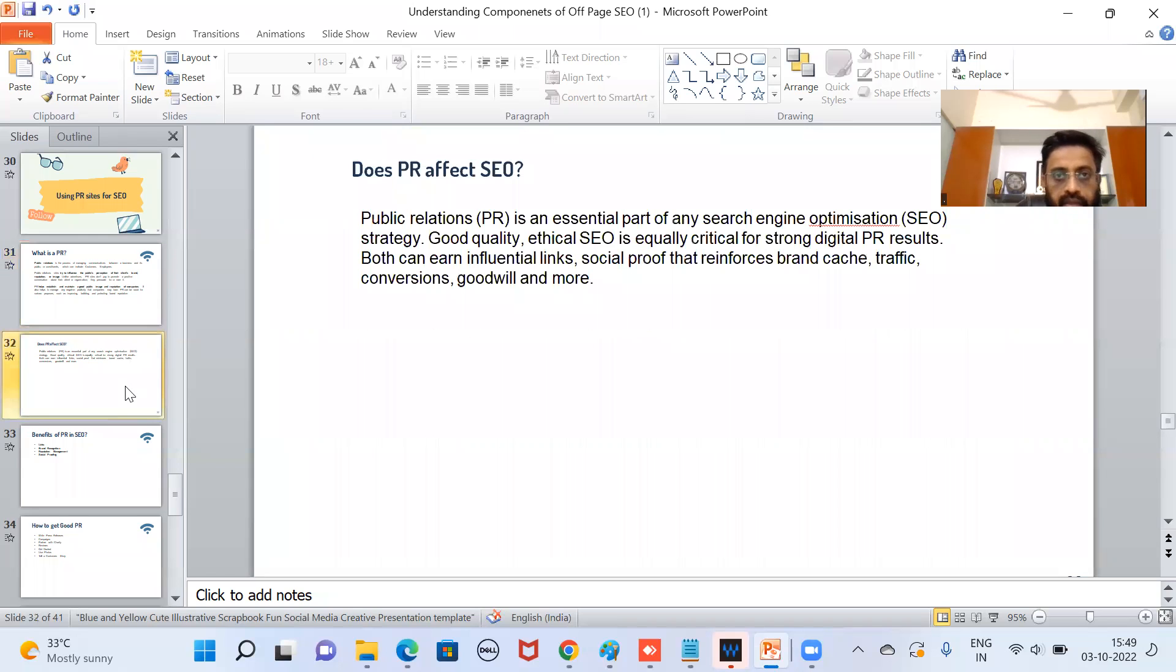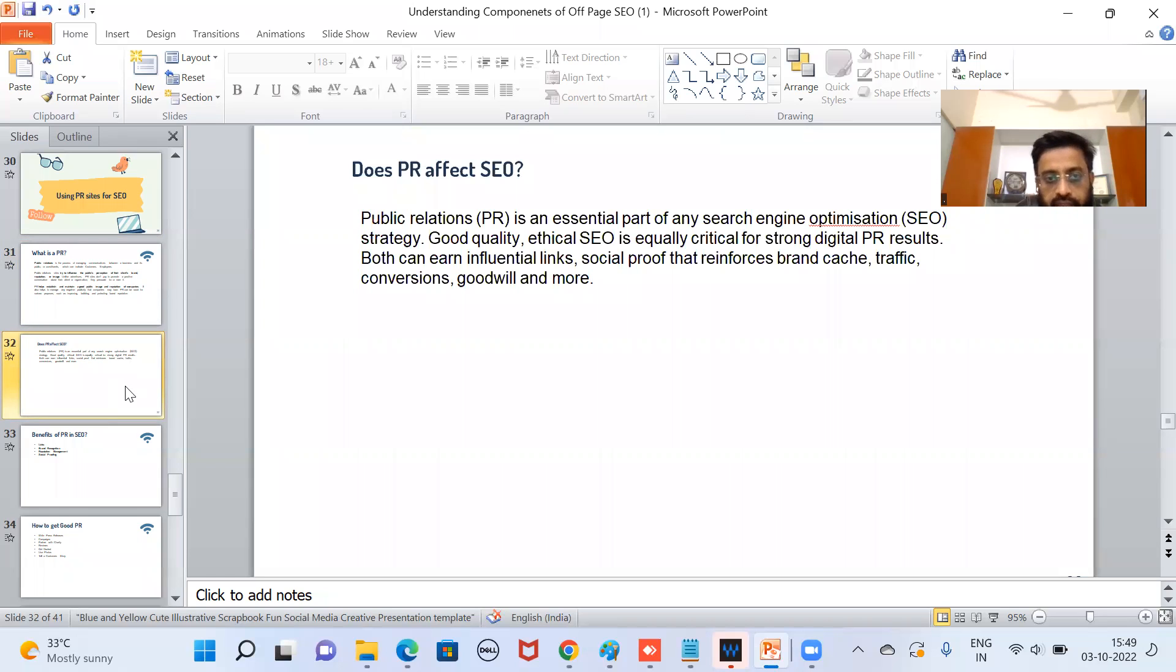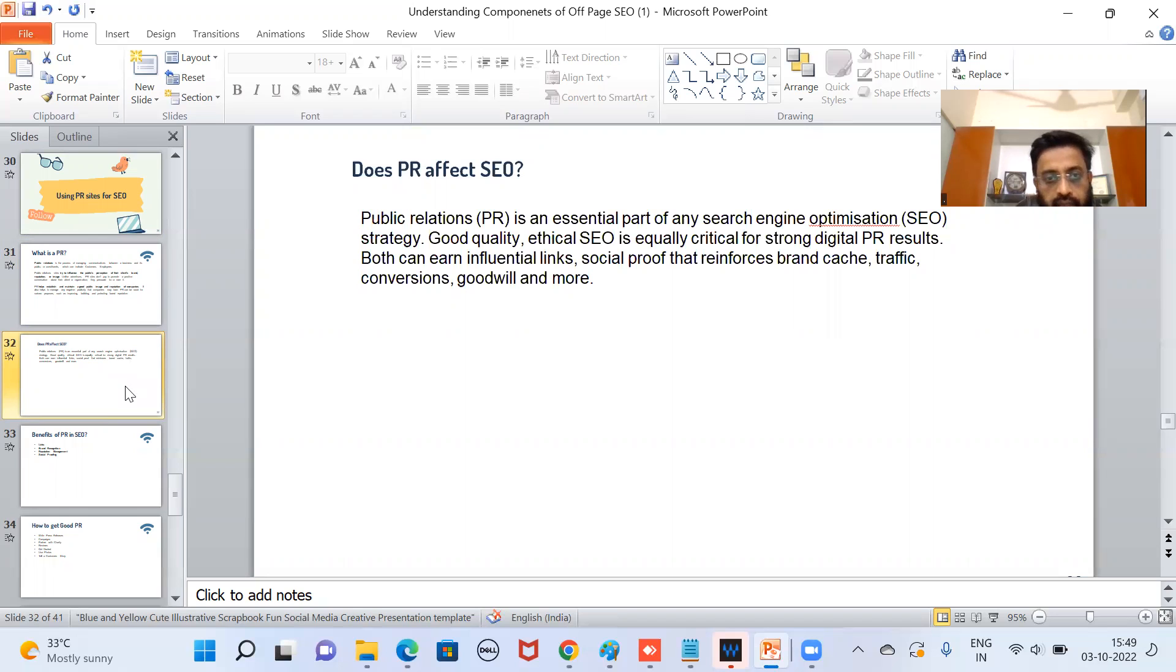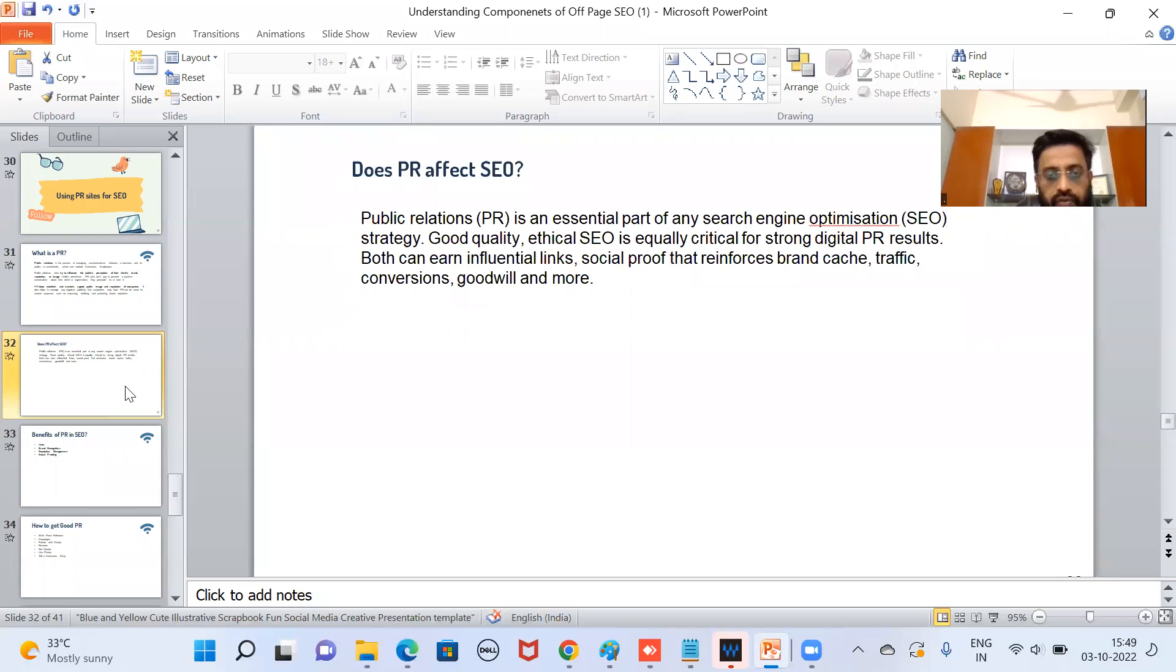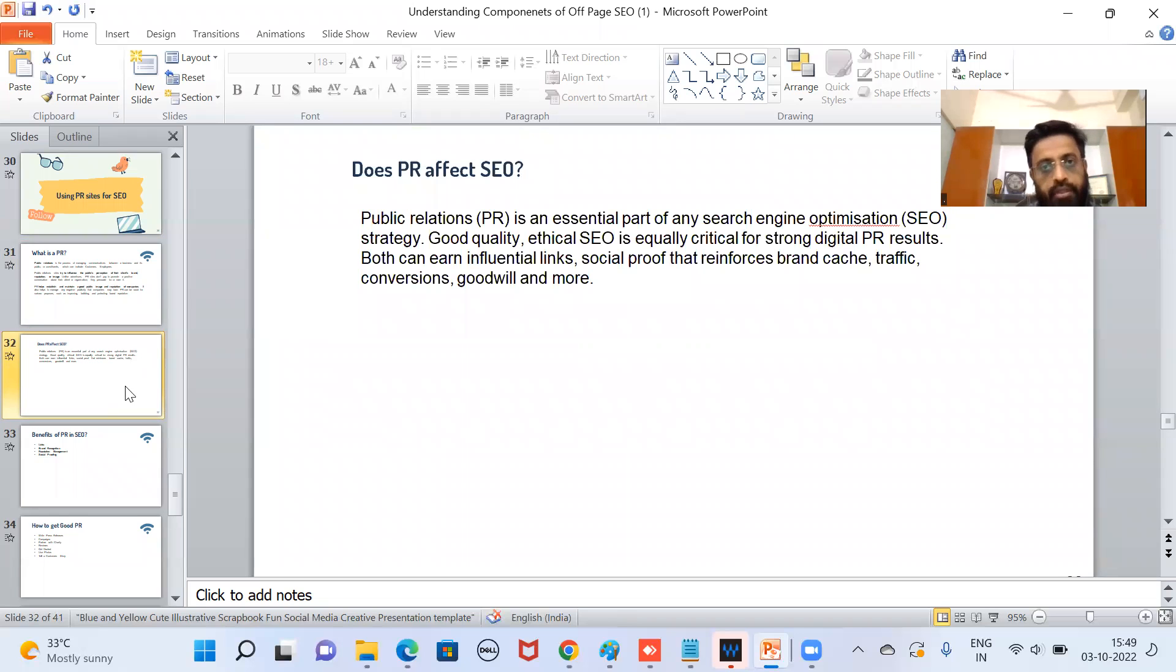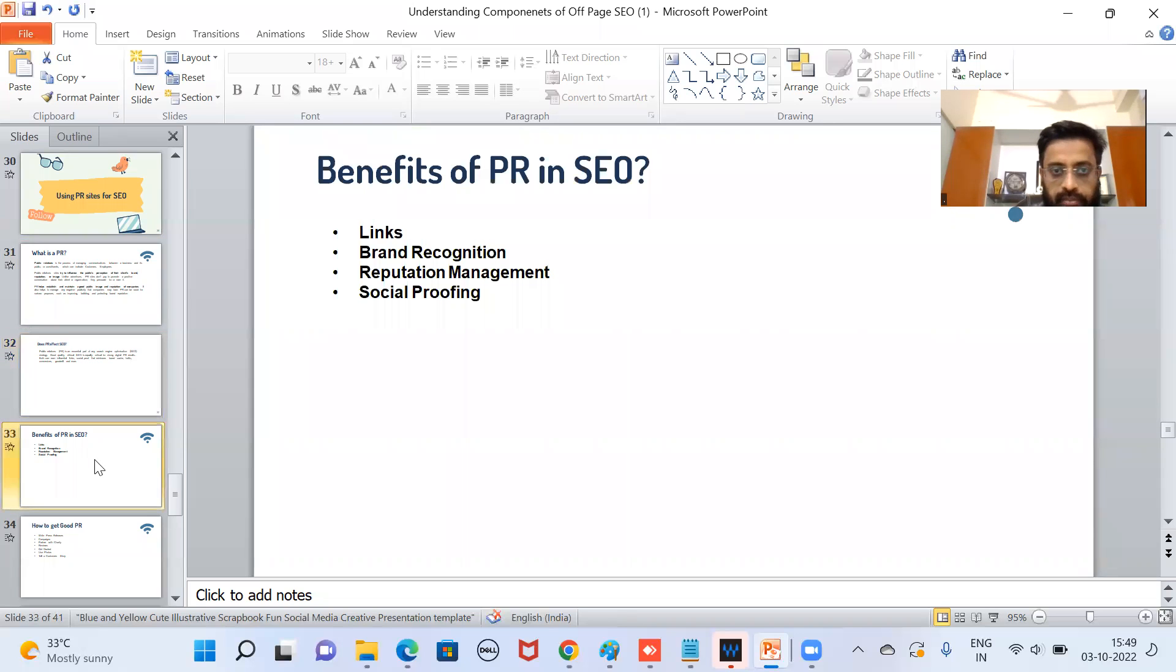Now, does PR affect SEO? Public relations is an essential part of any search engine optimization strategy, and good quality ethical SEO is a strong PR resource. Both can earn influential links, social proof that reinforces brand, traffic, conversions, and goodwill. We'll discuss each of these technical terms in detail. First of all, I'm going through the technical aspects and then we'll try to go deep into it and understand each term.